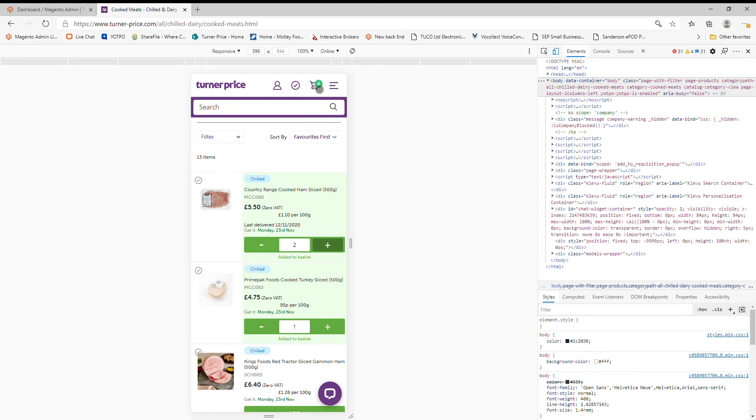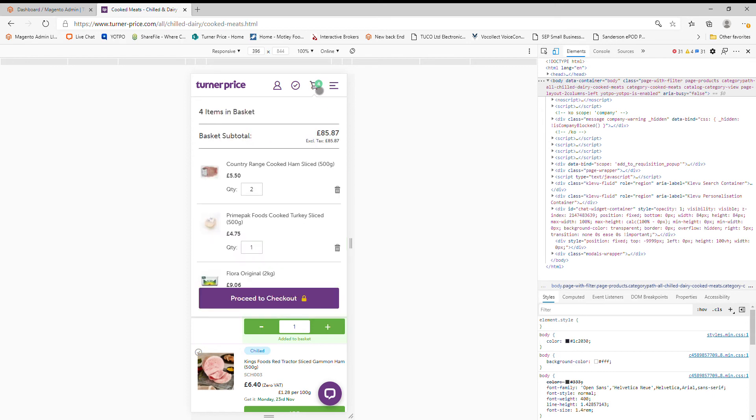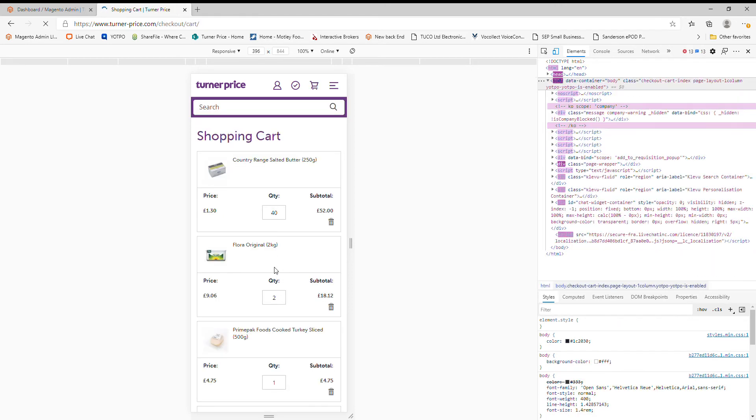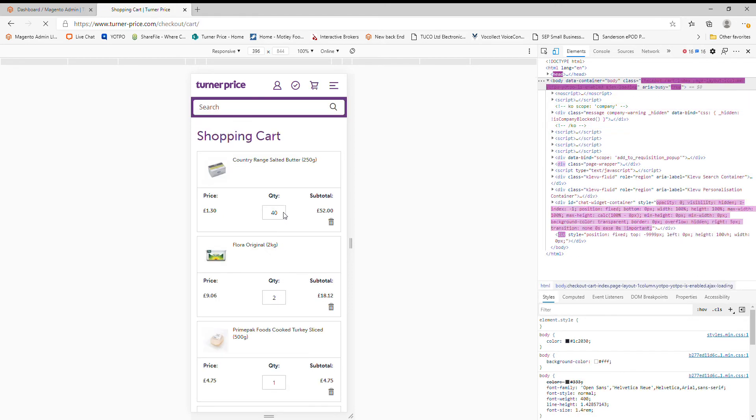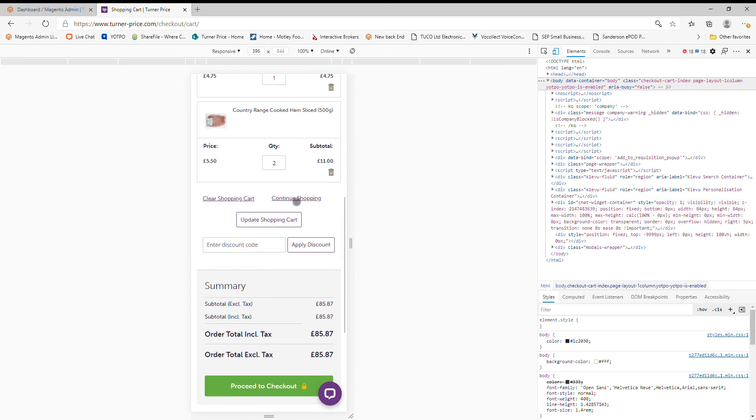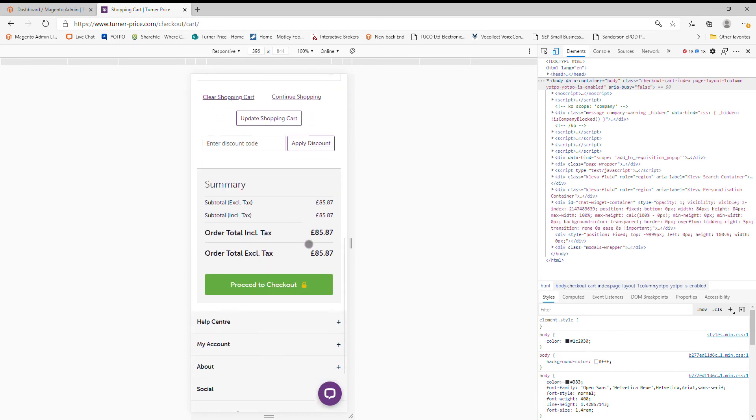If that's all you wanted to buy at this stage, you could simply press your basket. Proceed to checkout. Again, check your quantities at this stage. You can see your total price there. Proceed to checkout.